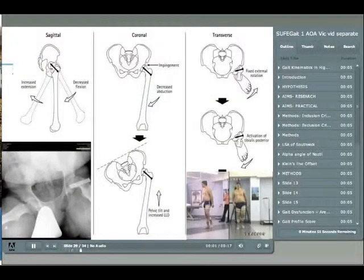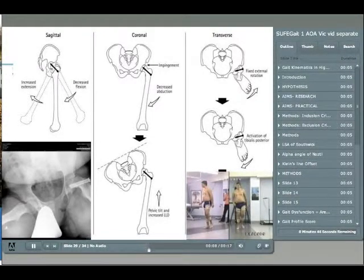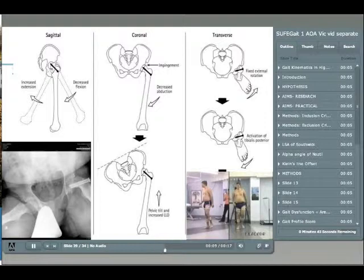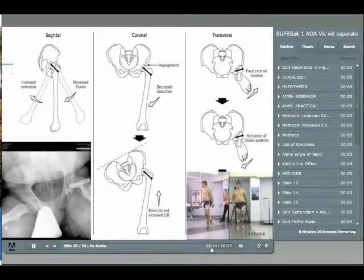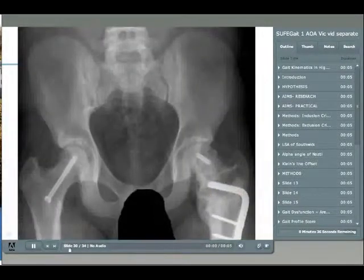Our results: we had 30 patients, 17 males and 13 females. The average age was just over 13 and a half. They were just under 170 centimetres tall with an average weight just over 75 kilograms, giving a BMI of 26.4.